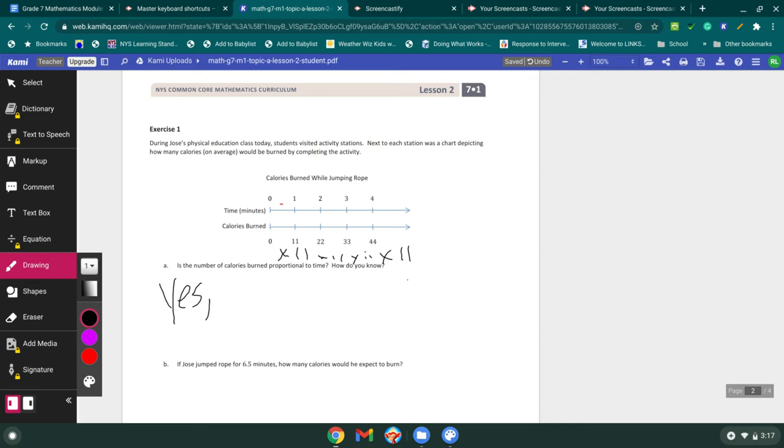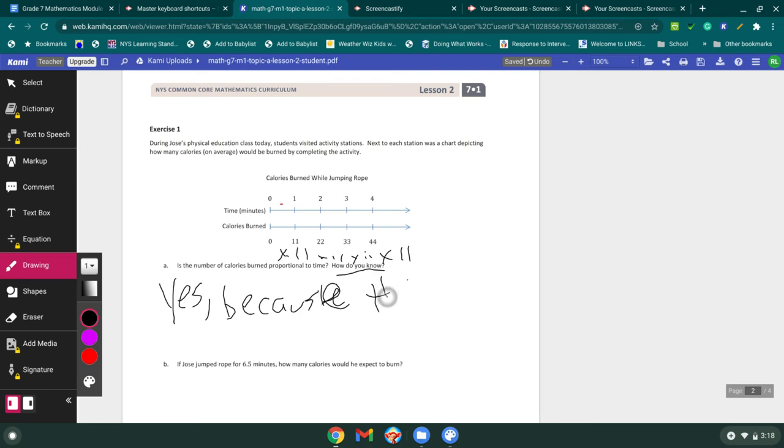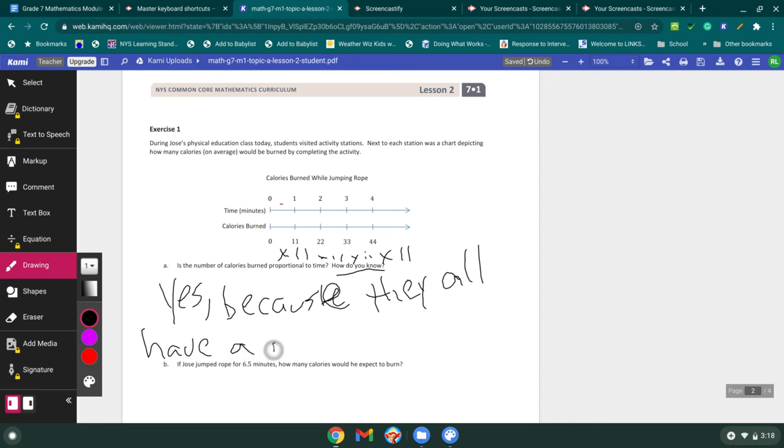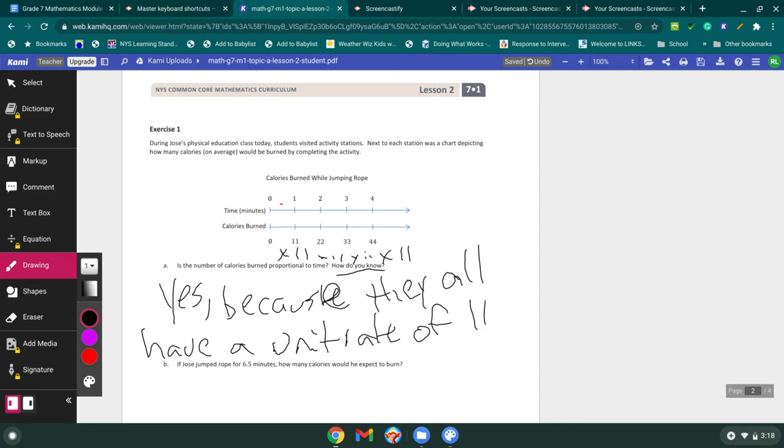Why? This is the trick question, right? Or the big question. How do you know? Because, I spelled because wrong, didn't I? Yes, they all have a unit rate of 11. They all have a unit rate. So for every one minute, I'm burning 11 calories.